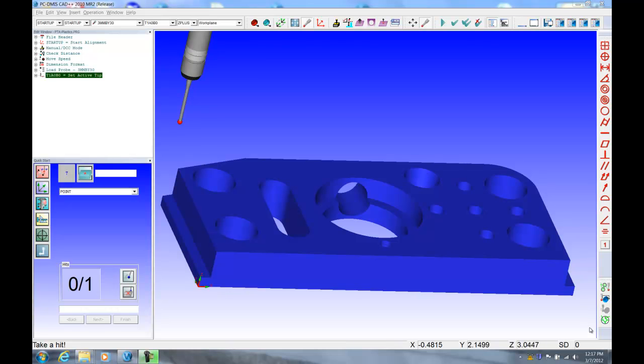So what I'd like you to do, if you would, is pretend that this model up on the screen is a part that we've just put down on your granite table. And this is my probe on that machine. And I'm going to simulate basically measuring the part manually using PCDMIS, okay?